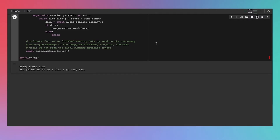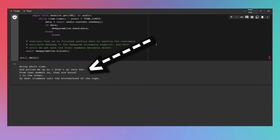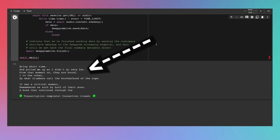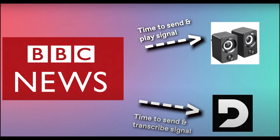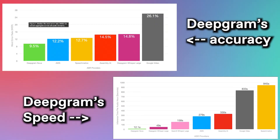Very short time, and pulled me up so I didn't go very far. Note that DeepGram's AI actually transcribed the live streaming signal faster than the speakers can receive and play it. That's because the audio's signal-to-transcription latency is smaller than its signal-to-speaker's latency. DeepGram's AI not only produces accurate transcriptions, but also timely ones.